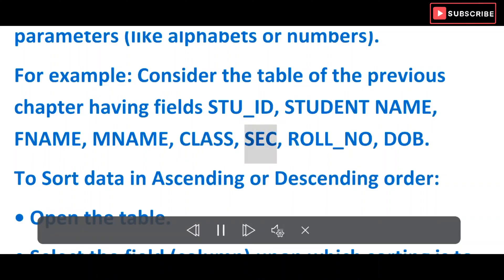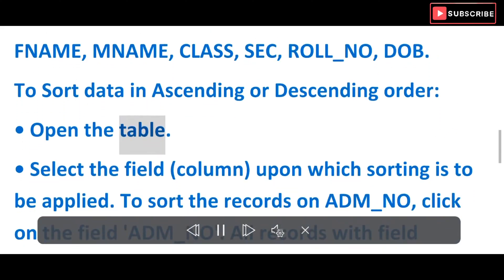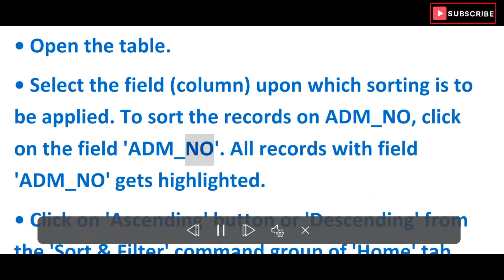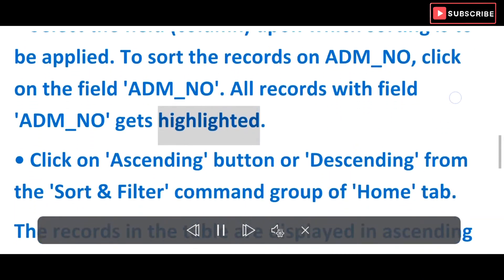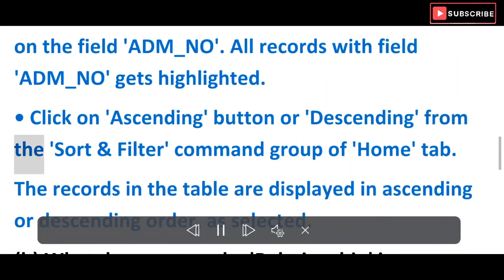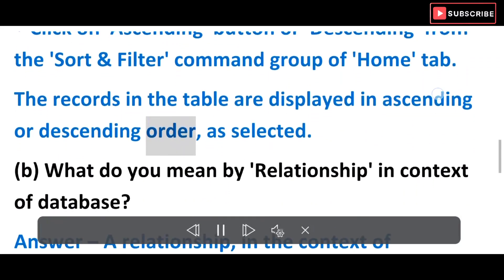Steps: Class, Sec, Role_No, DOB. To sort data in ascending or descending order, open the table and select the field column upon which sorting is to be applied. To sort records on Adm_No, click on the field Adm_No. All records with field Adm_No get highlighted. Click on the ascending or descending button from the Sort and Filter command group of the Home tab. The records are then displayed in ascending or descending order as selected.